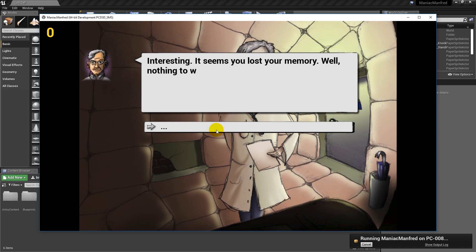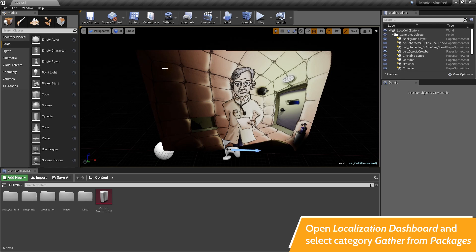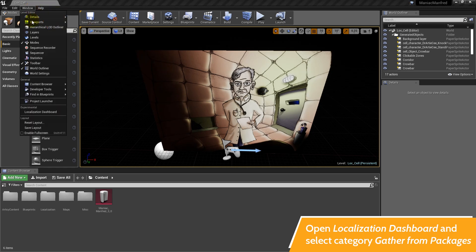After opening up the project in Unreal, open the localization dashboard. Go to the title bar, window, localization dashboard.